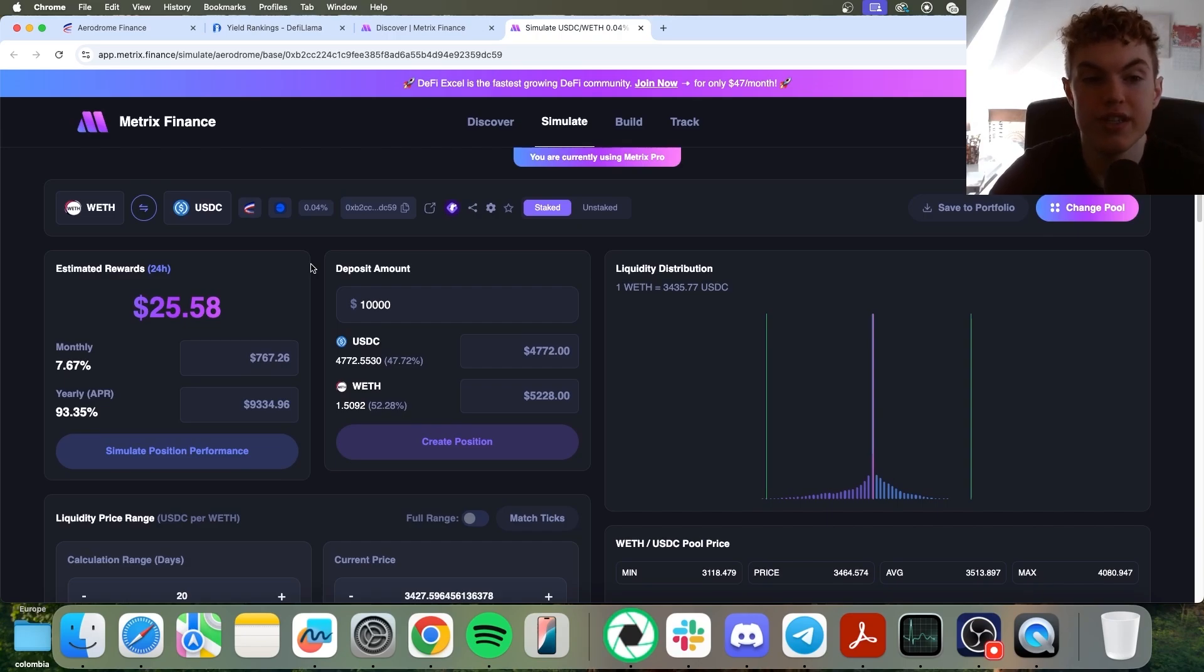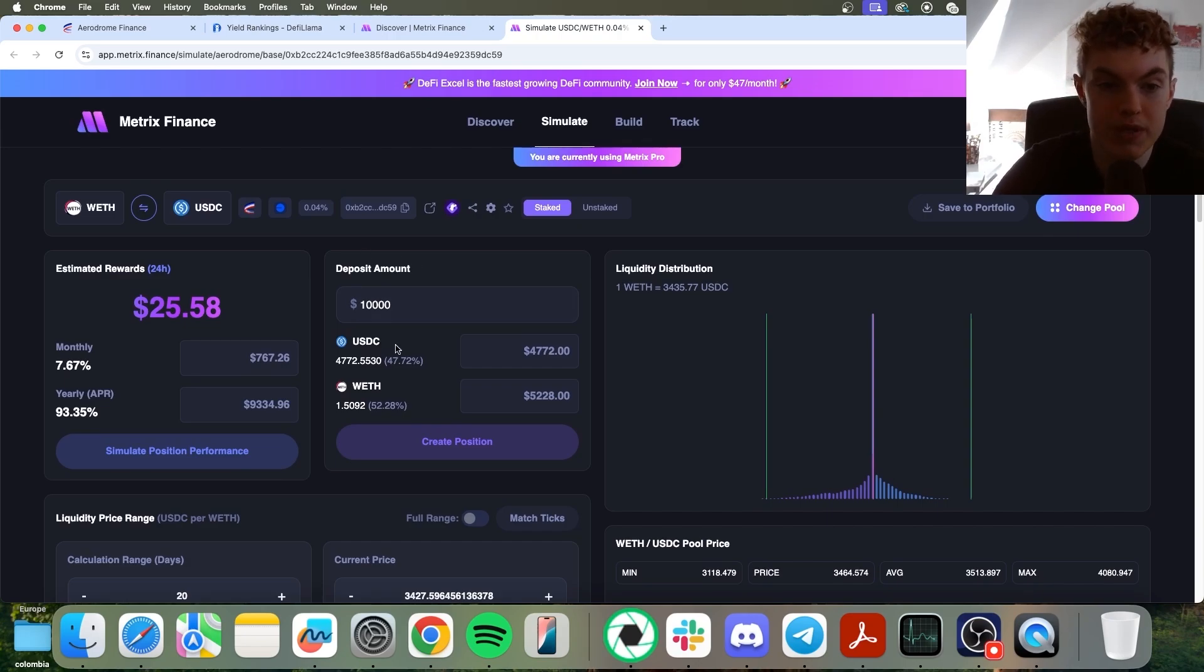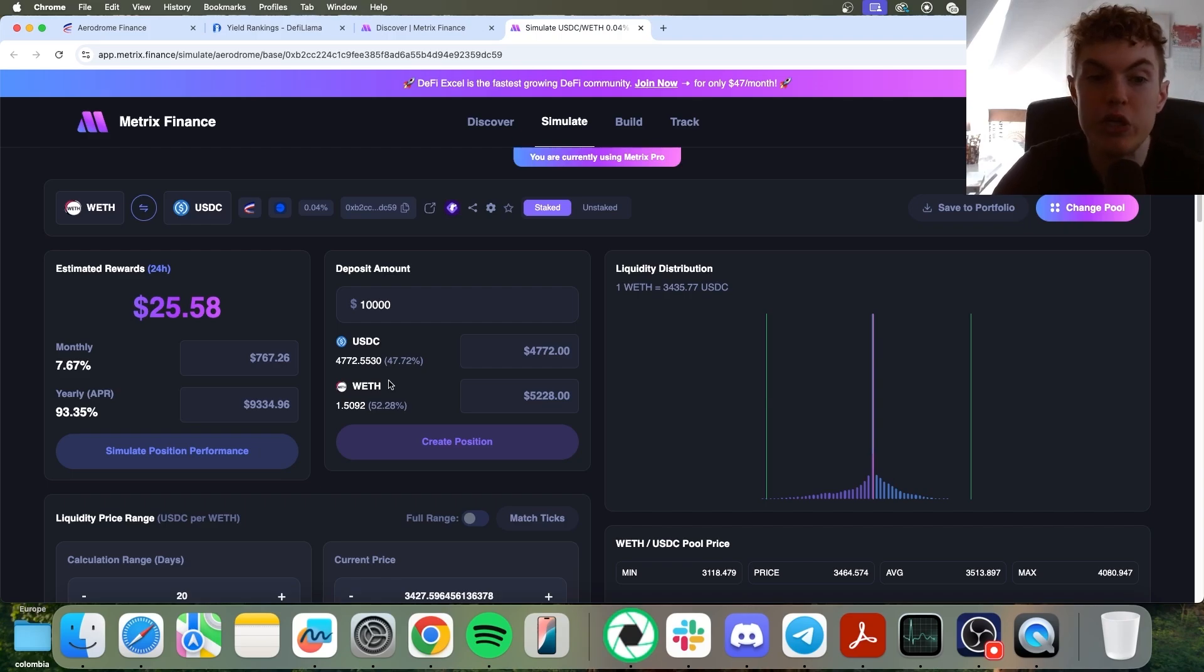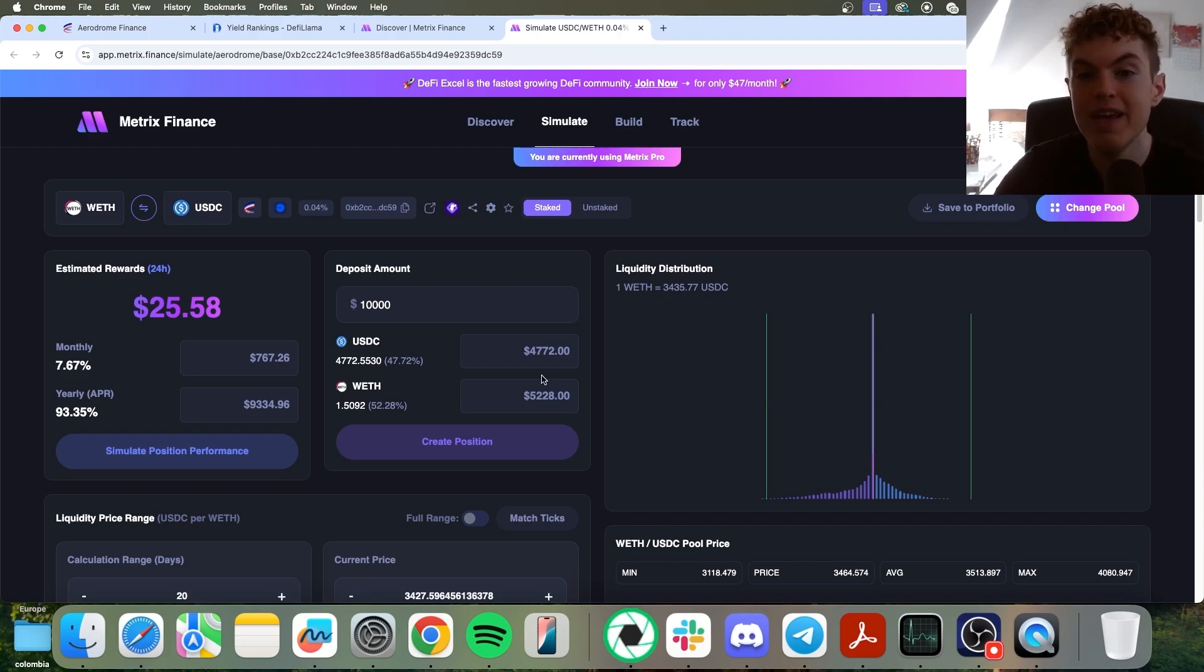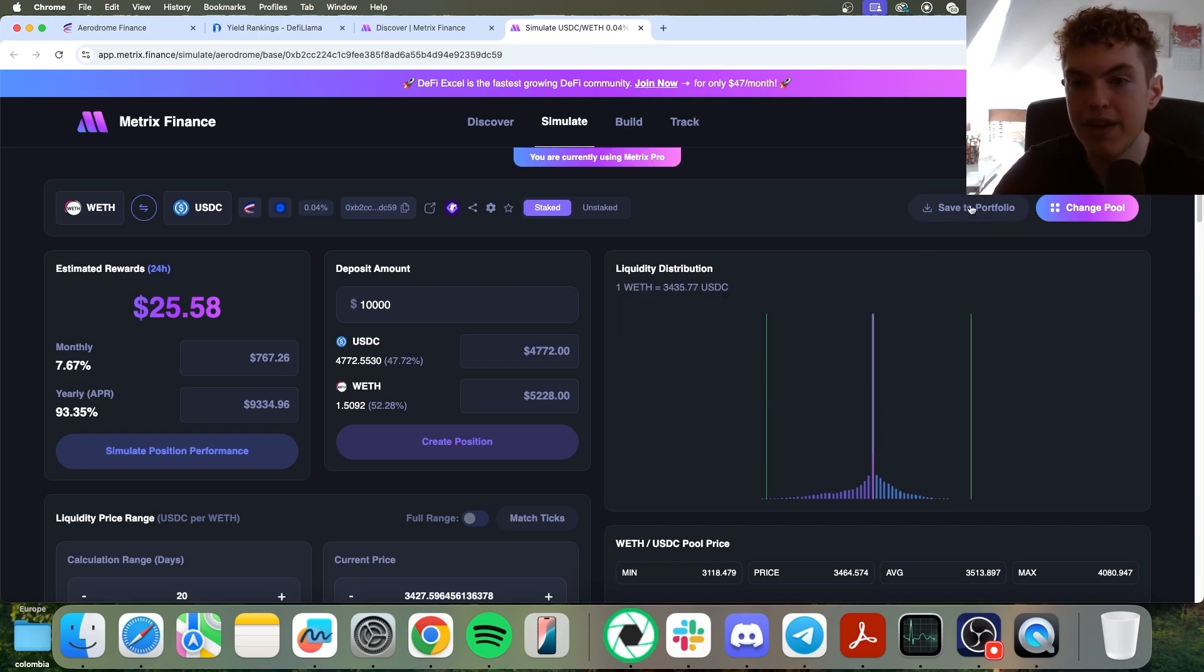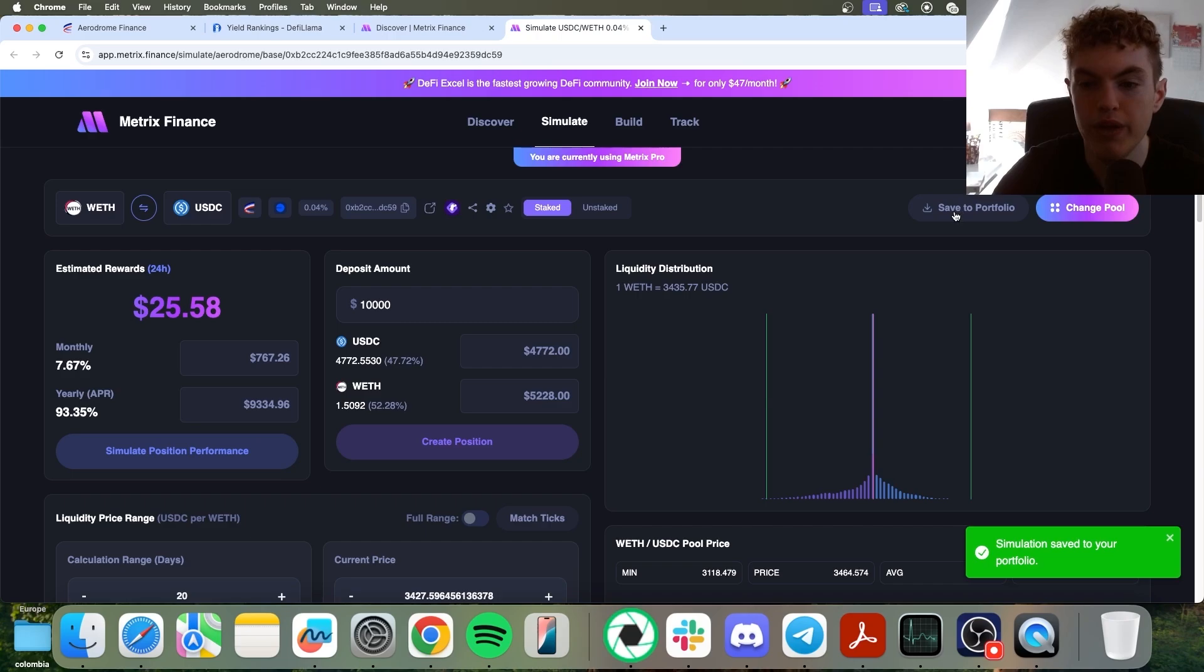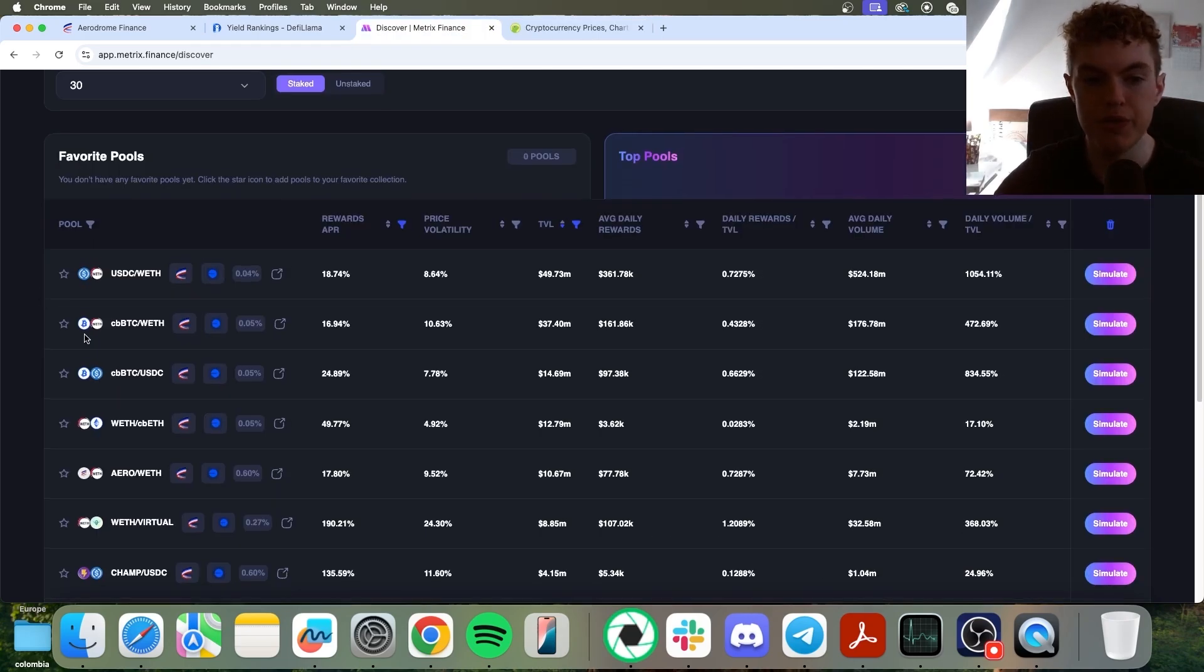And the next step would be to do your due diligence on these tokens. Say, do I want to take on exposure to USDC or wrapped Ethereum? And make sure you understand what the tokens are you're investing into. And if the answer is yes, you do want to take on exposure to them, you can go to the top right and click save to portfolio and enter it to your portfolio. Then you can look at some more opportunities.